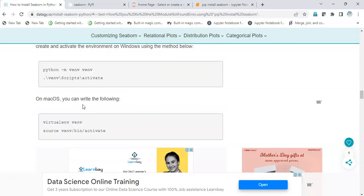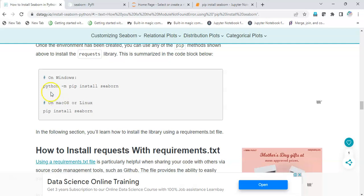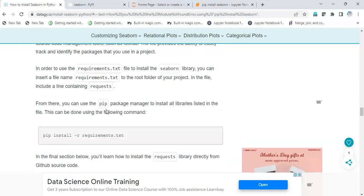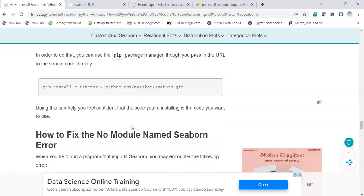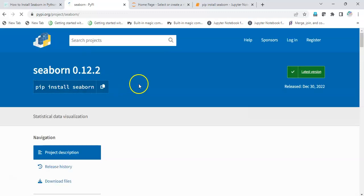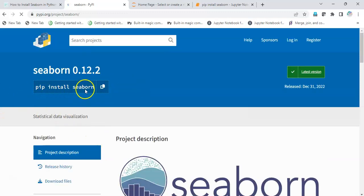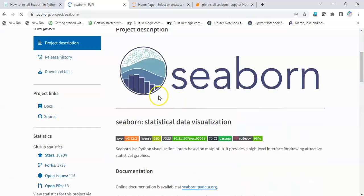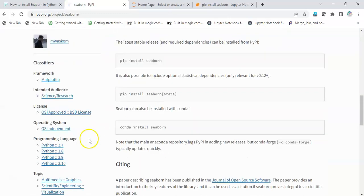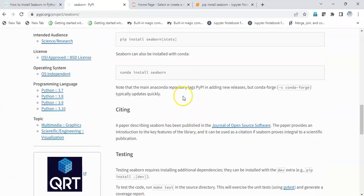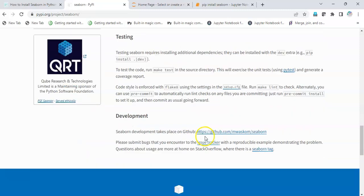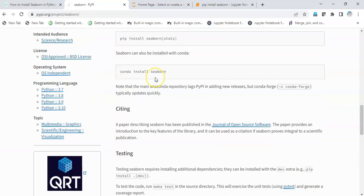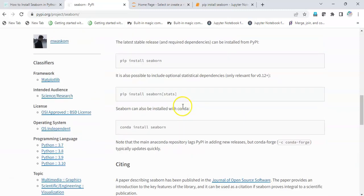I will paste the link for this particular blog for your reference. I will also paste the official link of seaborn where you can simply copy the pip install seaborn command and check which Python version supports which. It's very good documentation you can go through.